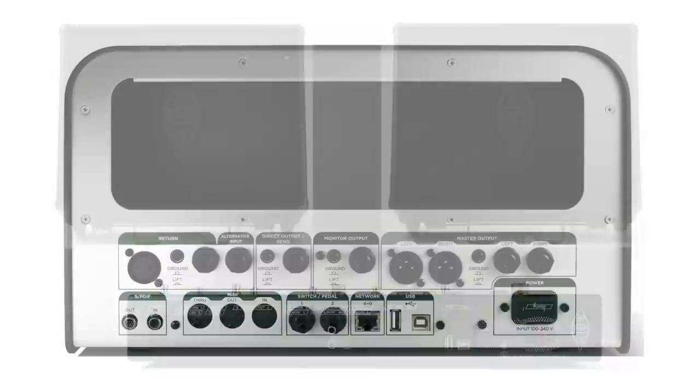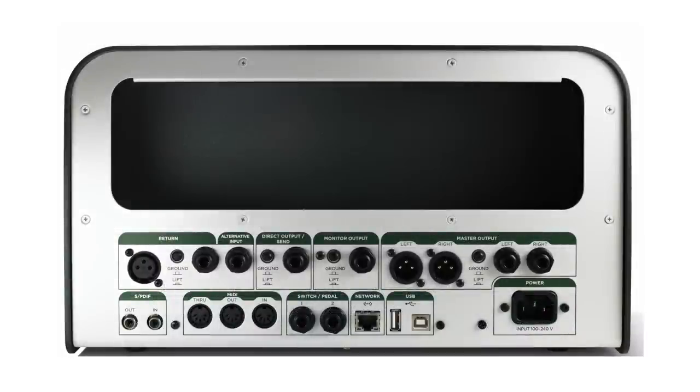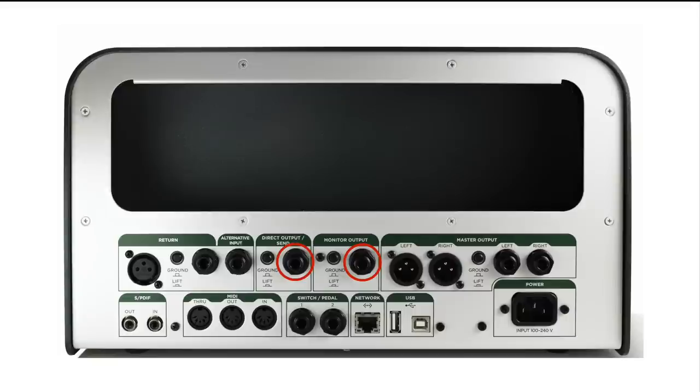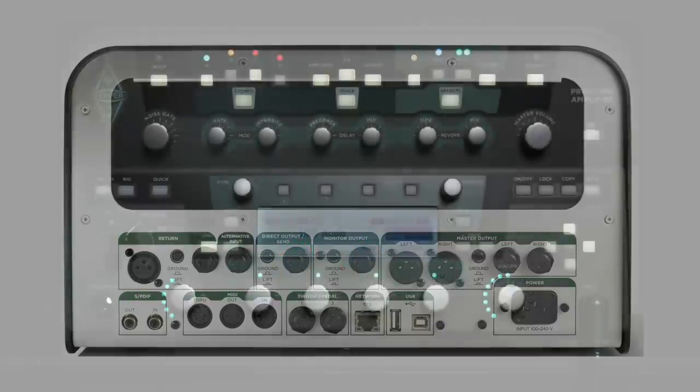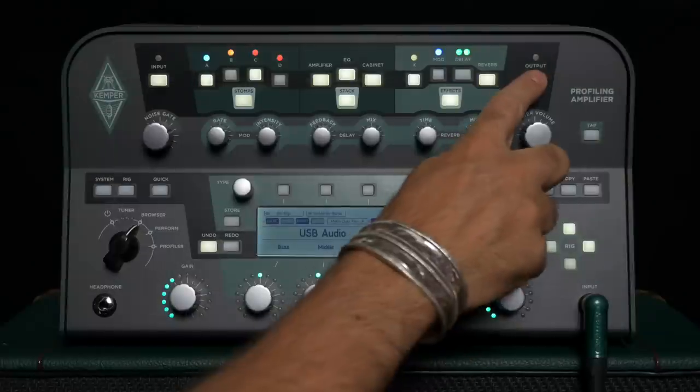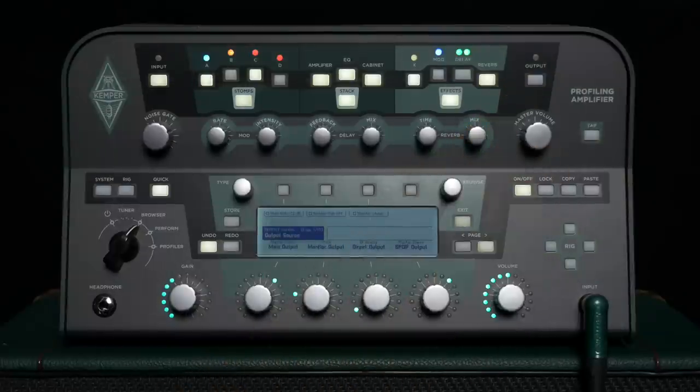If you own a Profiler head or rack, use the monitor out and direct out for this purpose. Then activate the monitor stereo option in the output menu on the output source page with soft button 3.